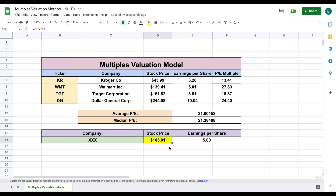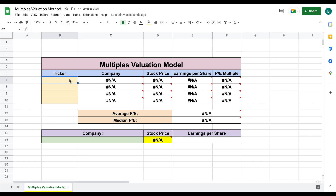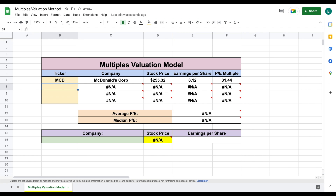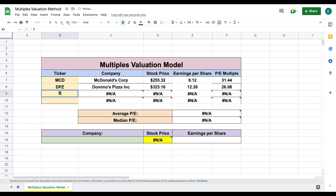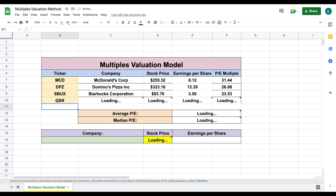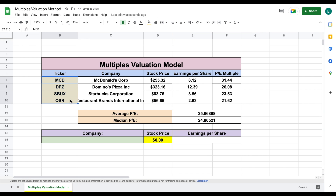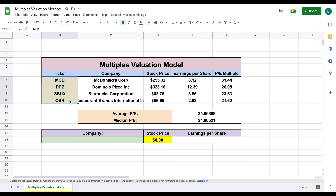Now let's look at a real world example. Let's say we want to find the intrinsic value using the multiples valuation model for a company like Wendy's. We need to identify comparable companies — let's use McDonald's, Domino's Pizza, Starbucks, and QSR. It's important to remember that selecting your comparison companies is the most important part. If you pick companies that aren't closely related to the company you're trying to value, you won't get a good valuation.